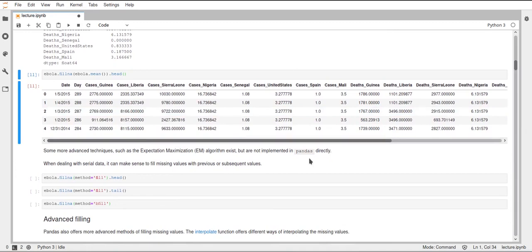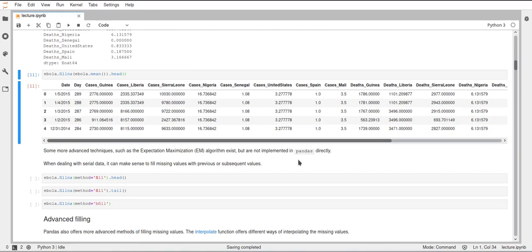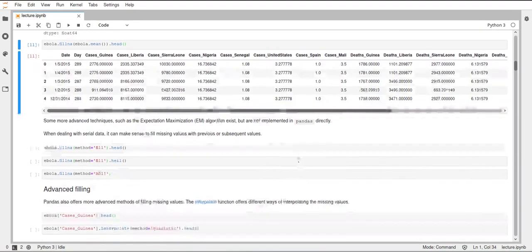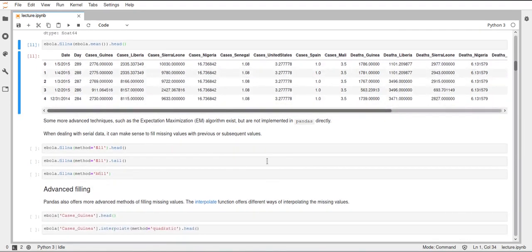There are some more advanced algorithms, such as expectation maximization. But these are not covered in the pandas library directly. You can, of course, implement them yourself. There probably are also libraries that implement these algorithms that you can use for this, but pandas has just like some more basic functionality of filling missing values.